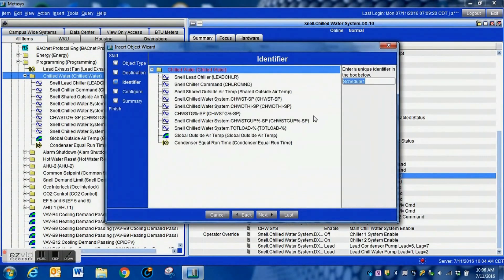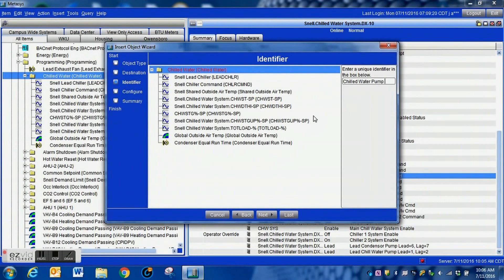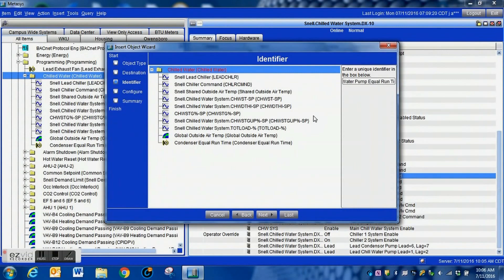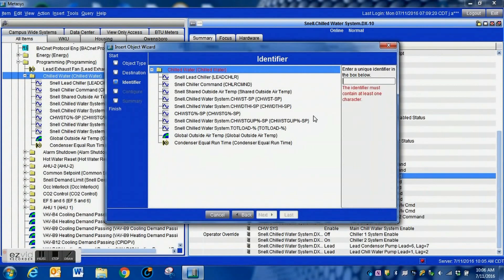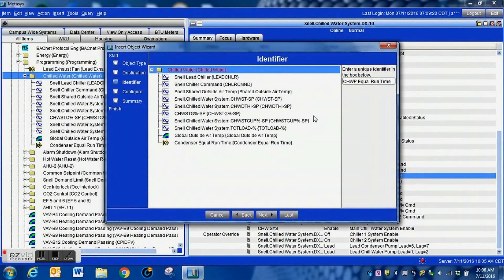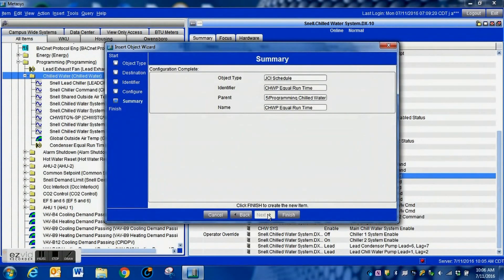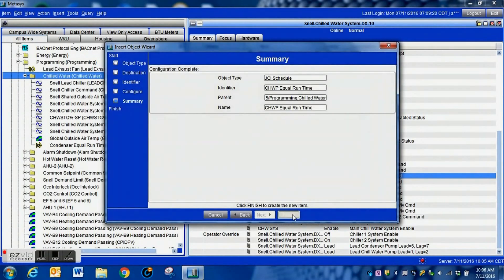So once again, the folder is already highlighted. I'm going to insert an object, I'm going to go down, select schedule once again, hit next. I'm going to hit next again because that's where we're going to put it and I'm going to give this a name and this is going to be the chill water pump equal runtime.